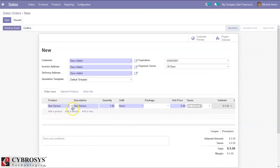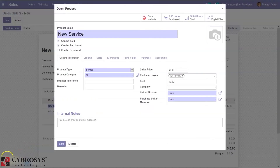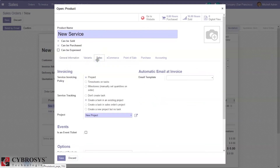We have already created a product called 'New Service'. If you go to the external link, you can see the product type is set as service, because we are creating a sale order and invoice for a service product — a task. When you set product type as service, under the sales tab you can find the service invoicing policy and service tracking for the task. We can create invoice prepaid — based on order quantity, based on timesheet, or manually.